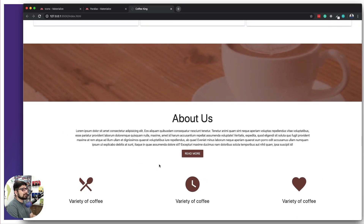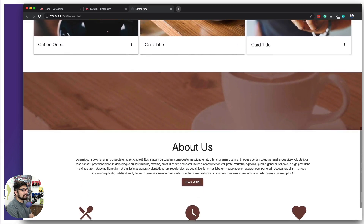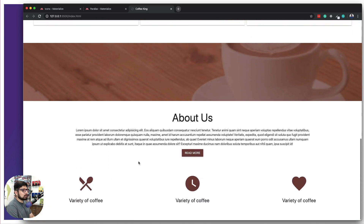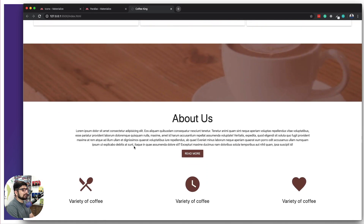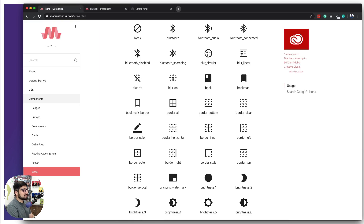So now this section is all good — we have three nice icons and the parallax section is more visible too. This part is done. Now we'll be working on the carousel section.